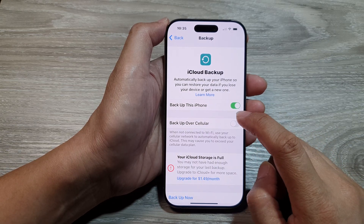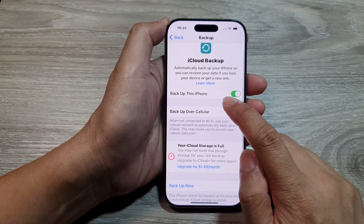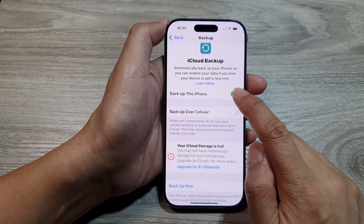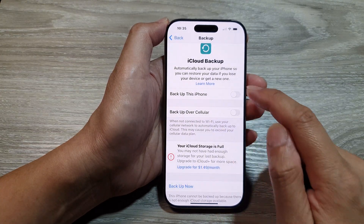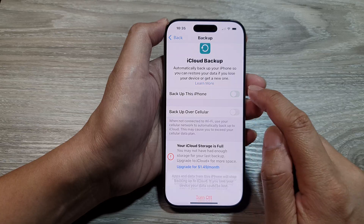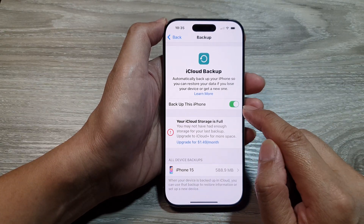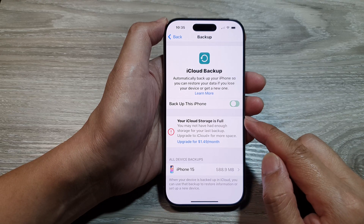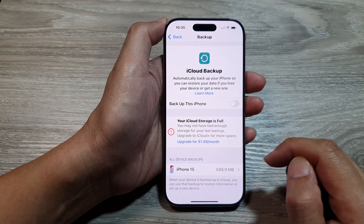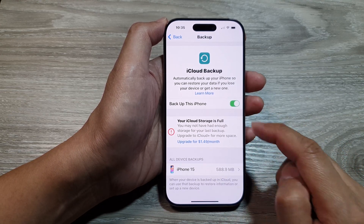Next, tap on 'Backup this iPhone' and tap the toggle button to turn it on. Once it is turned on, additional items will appear.